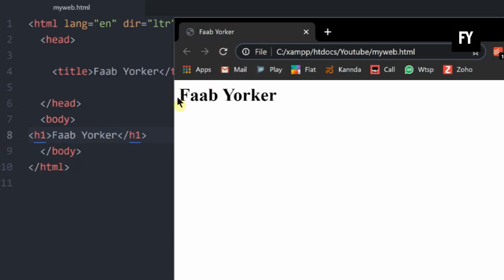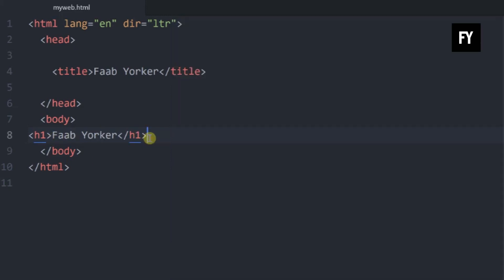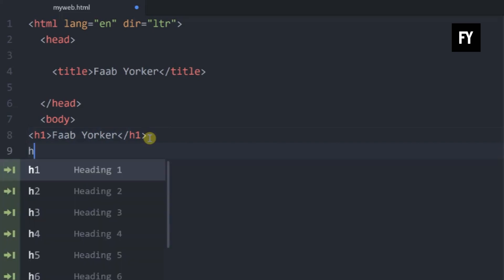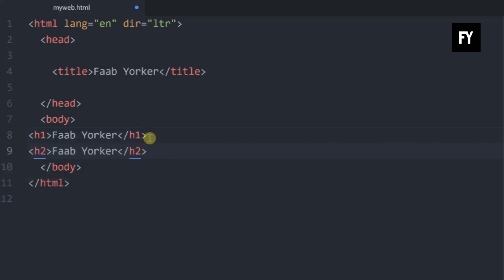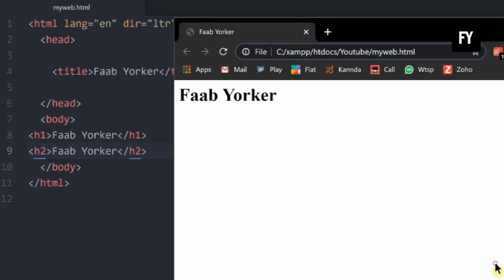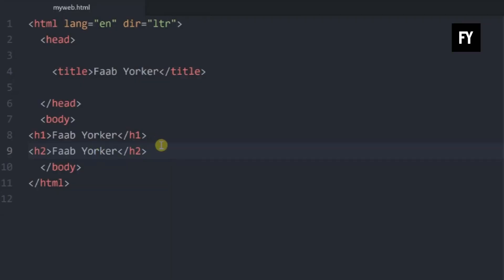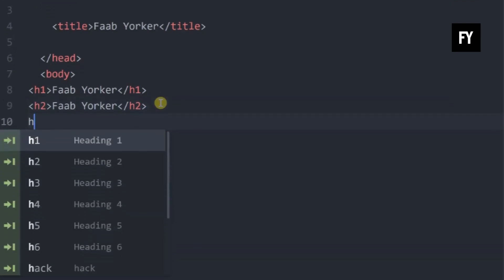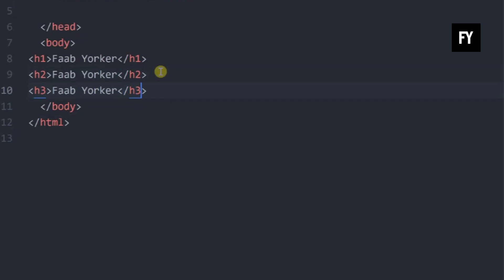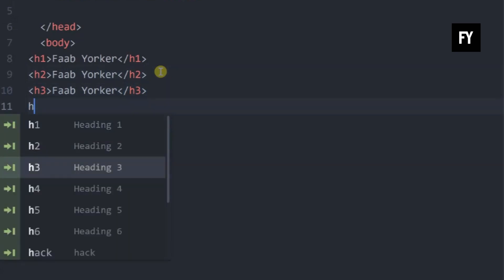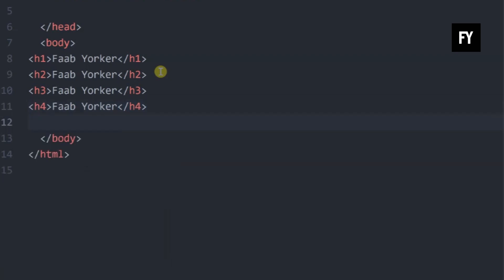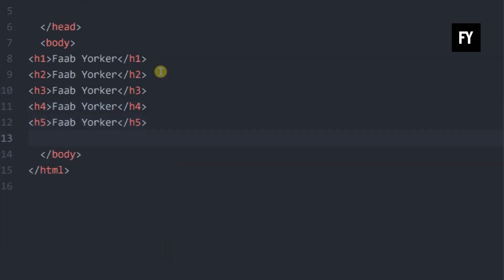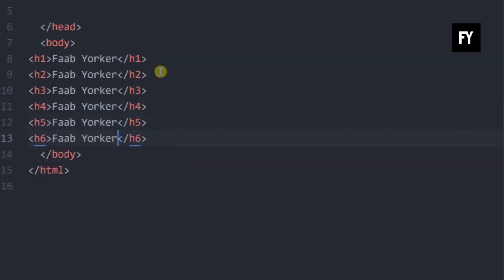It will be Fabiorkor. There are 6 headers. H2 is the second header. If you have Fabiorkor, you can use a little bit. There are other headers — H4, H5, and H6. This is a little bit smaller.